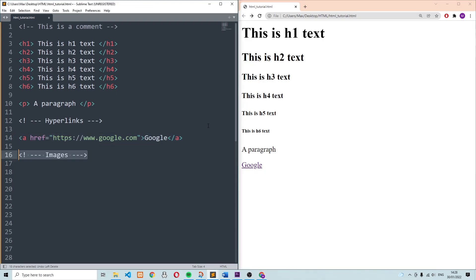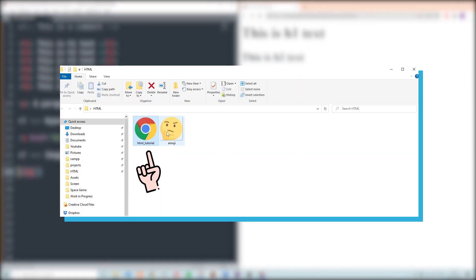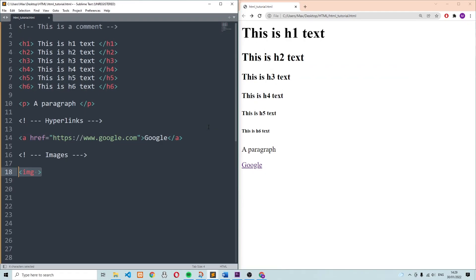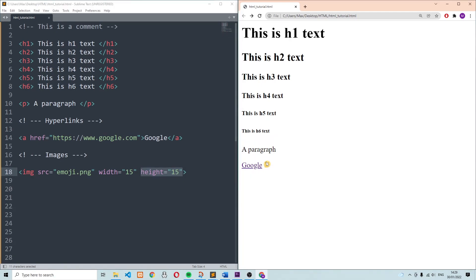It's also possible to add images to your HTML file by using the img tag. One thing we always need to specify within this tag is the source to the image. So if I go ahead and drag this emoji into the same folder where our HTML file is in, I can then go ahead and specify the source over here, which is simply the name of the image. And in addition to that, we can also specify a width and a height of the image. So now if we go to the browser after saving, you'll see that the small image pops up in our browser as well.